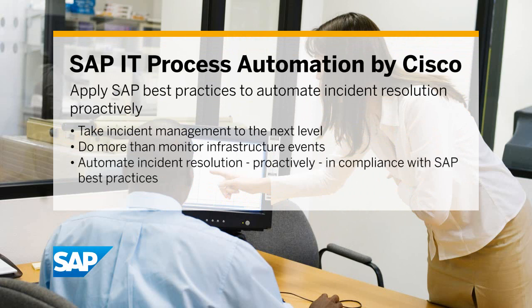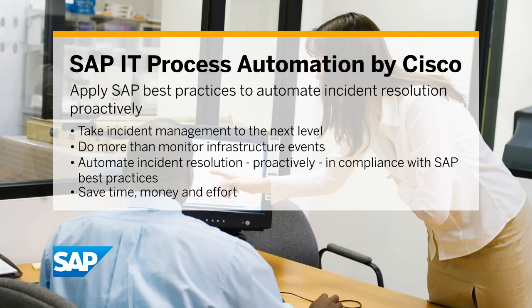You can automate incident resolution proactively and in compliance with SAP best practices and save time, money, and effort.